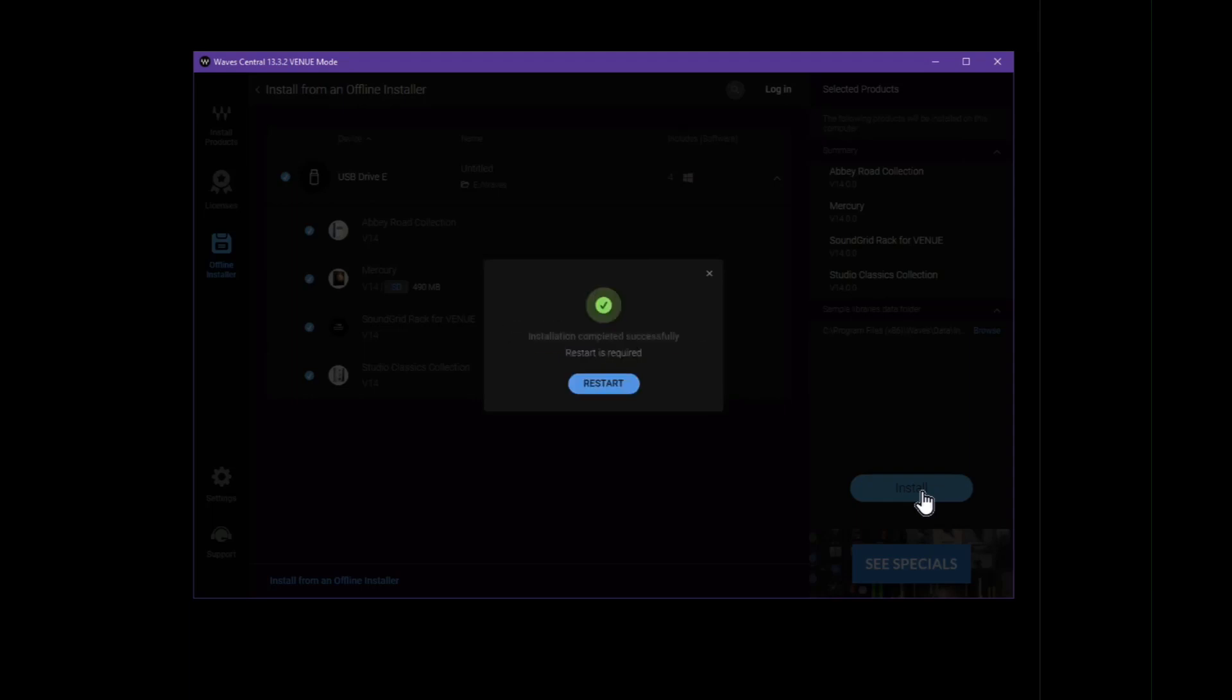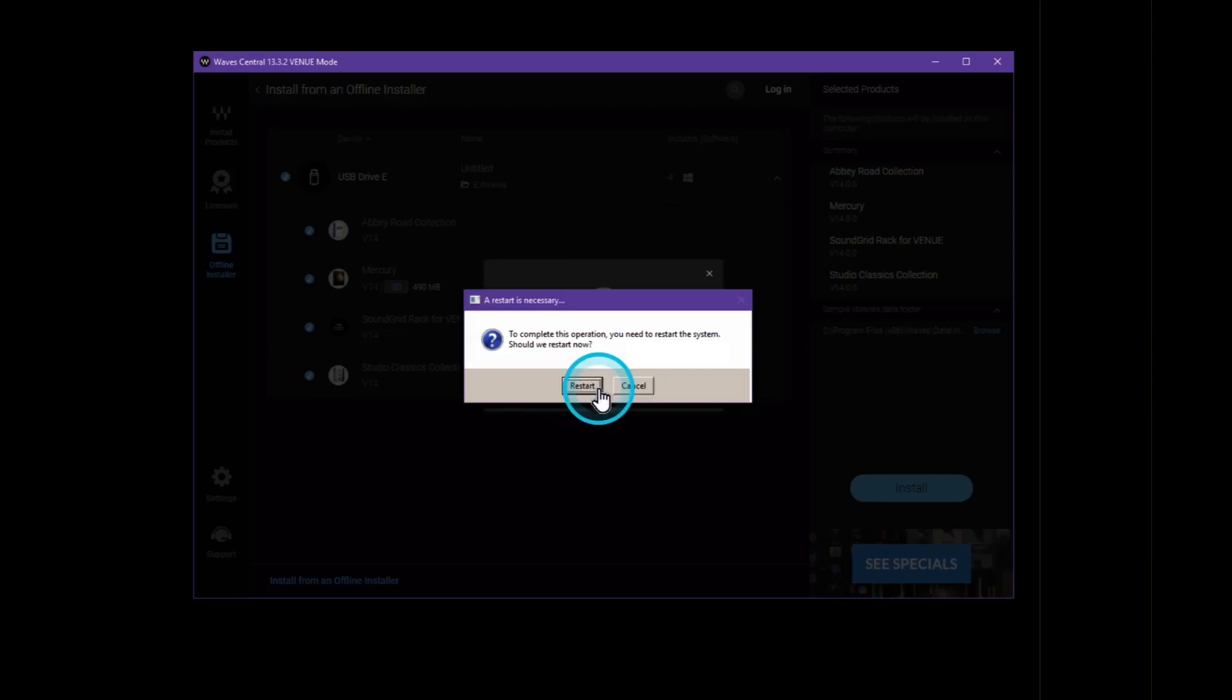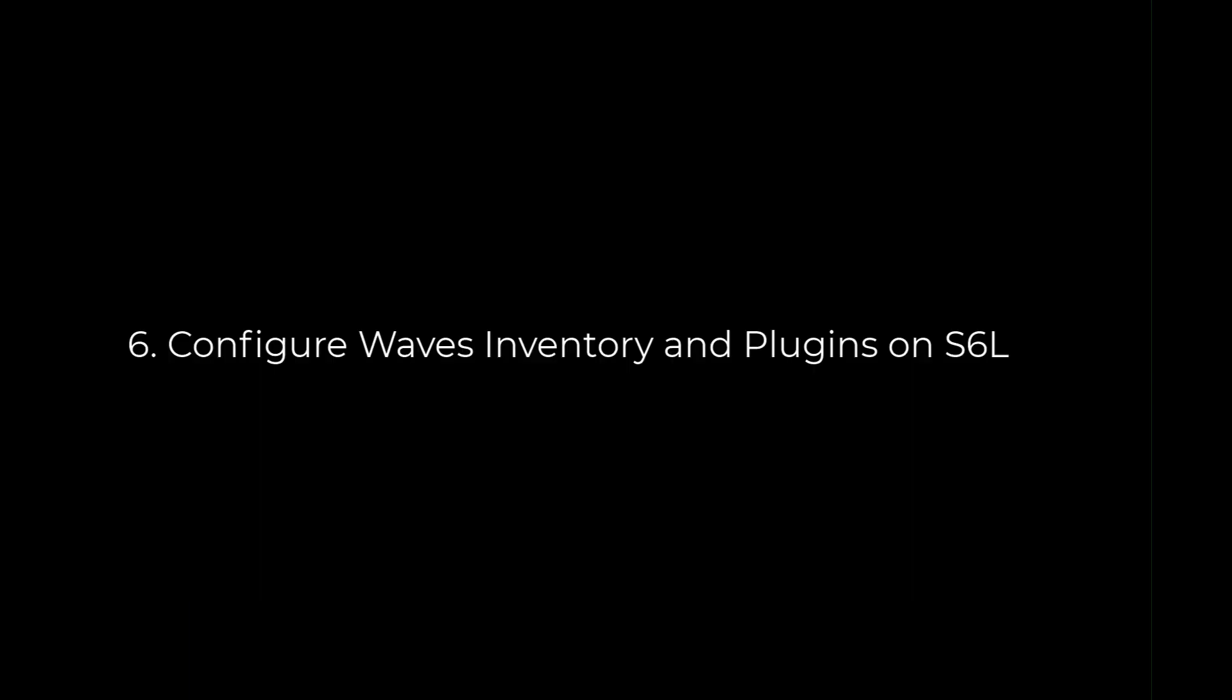Once this is done, click restart again and then confirm restart. This will take you back into the venue software. Step 6. Configure waves inventory and plugins on the S6L.